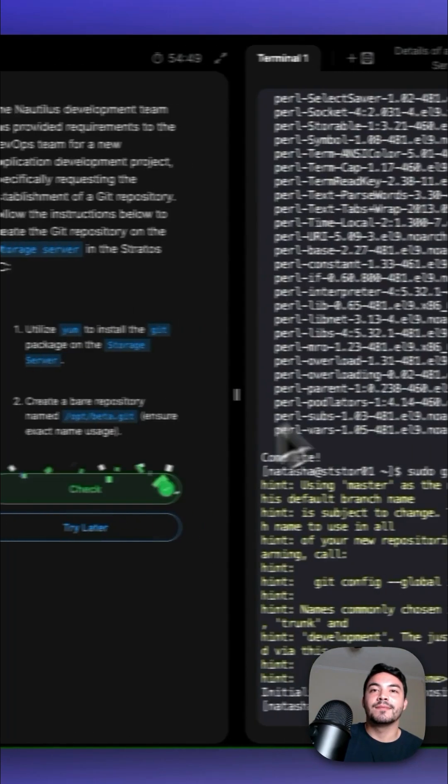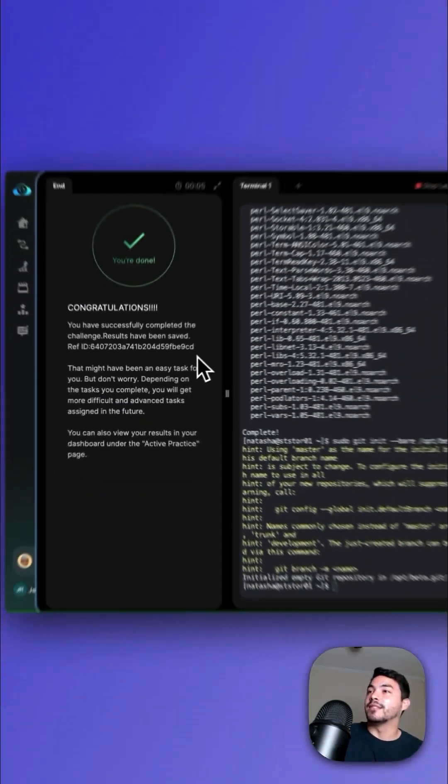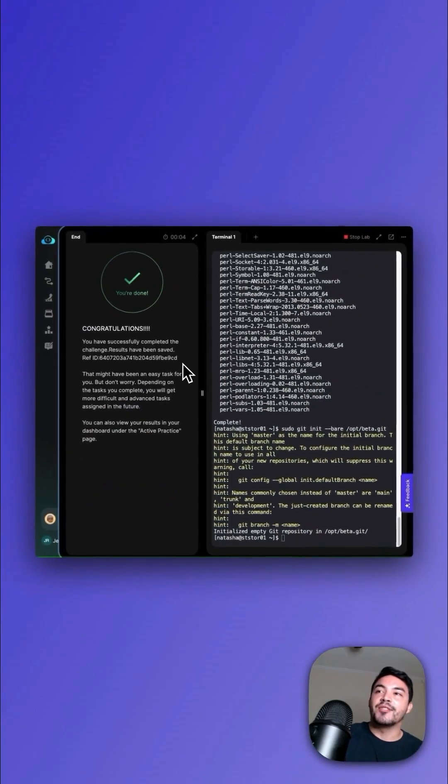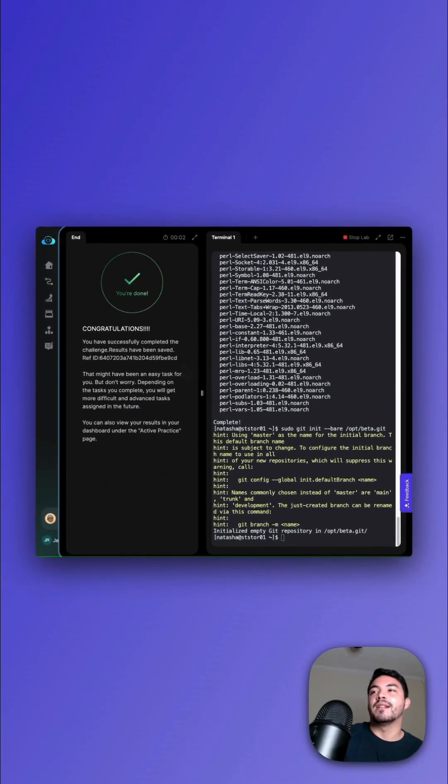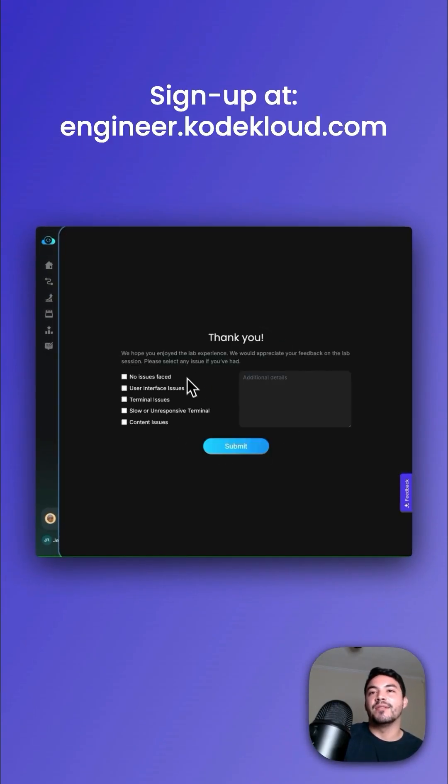Now let's check our progress. And that's it. Congratulations. You've installed Git and created a bare repository on the storage server. Sign up to try this for free at engineer.codecloud.com.